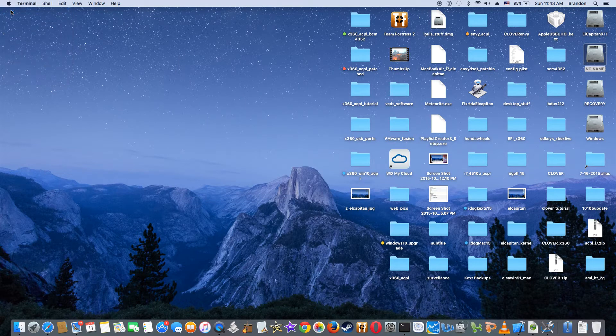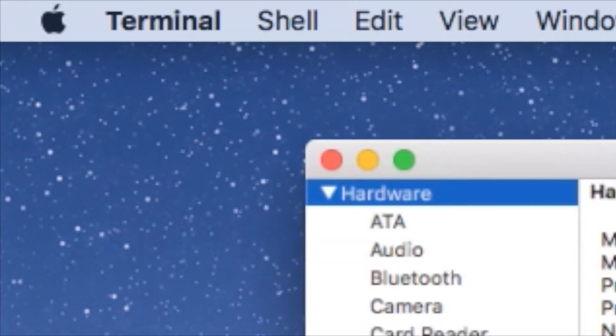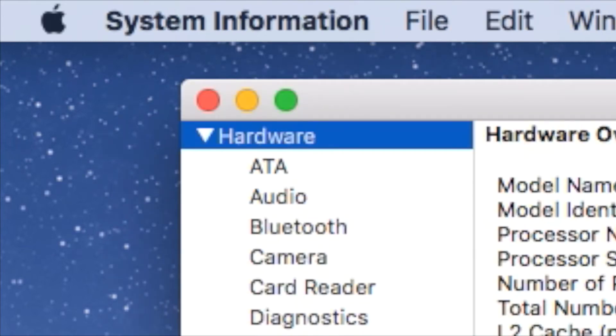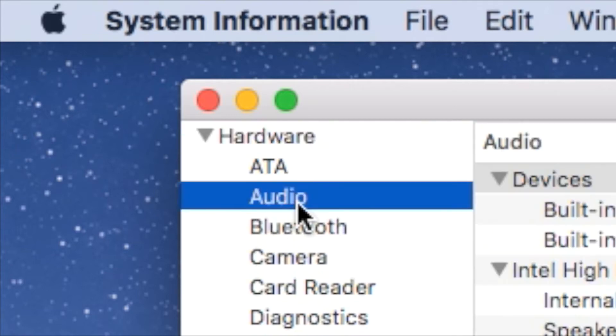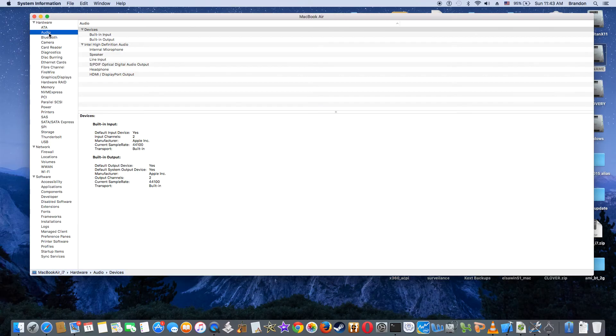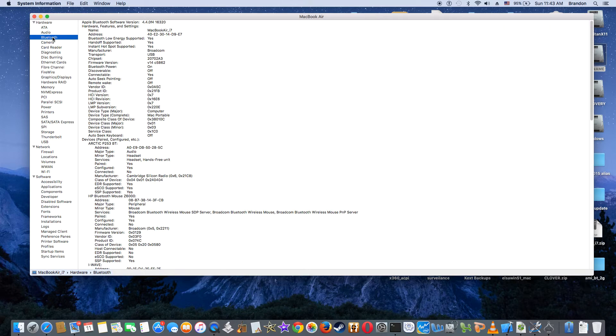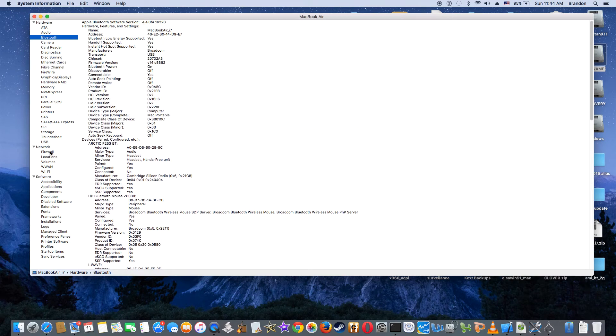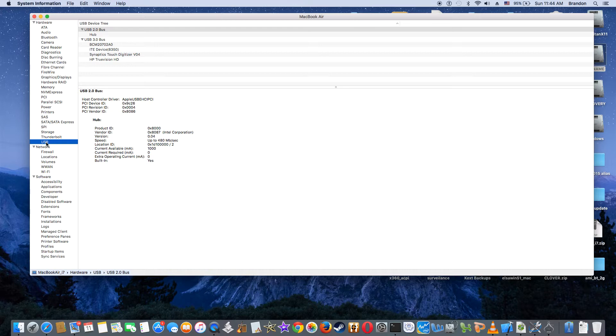Now about this Mac, it will sleep and wake with closed lid and open lid. So the audio, Bluetooth, and this is the USB. So everything is connected to the USB 3.0 bus.